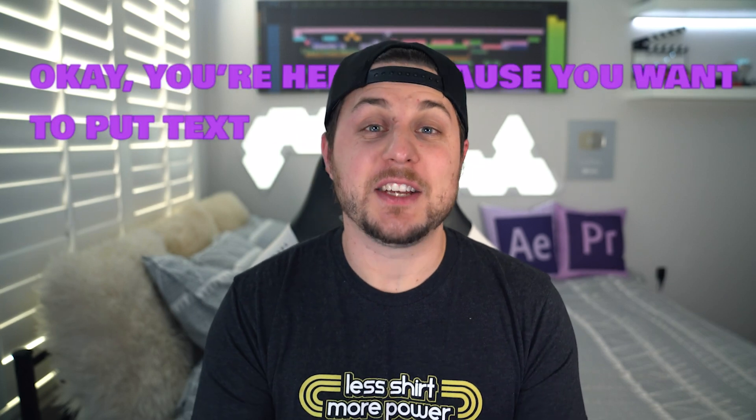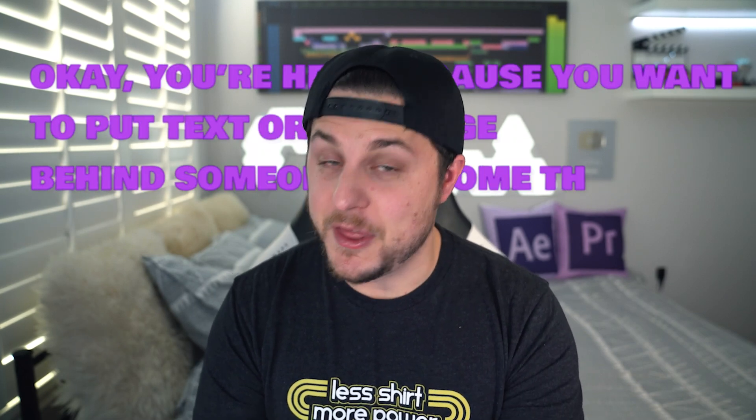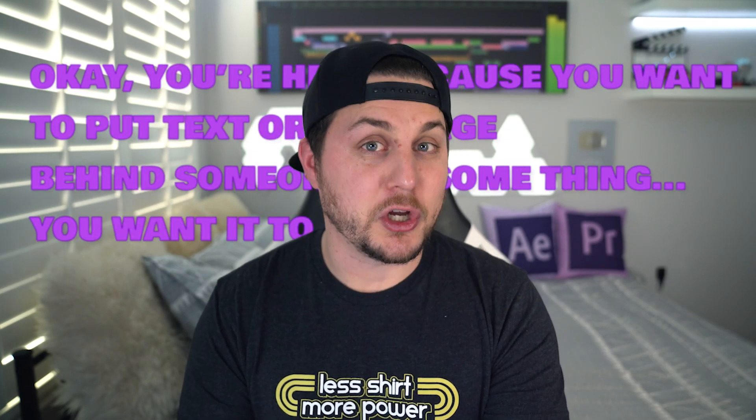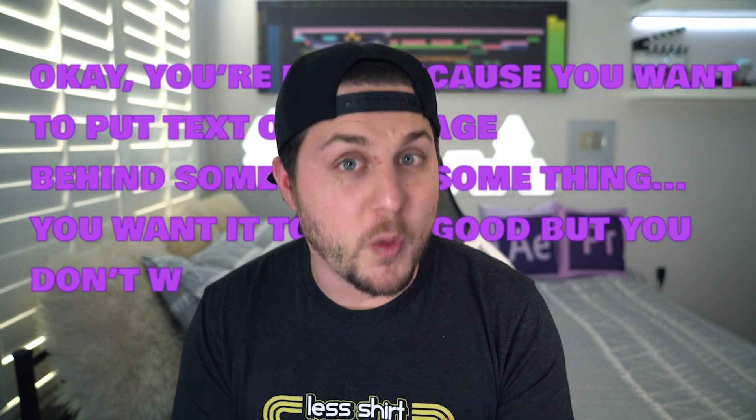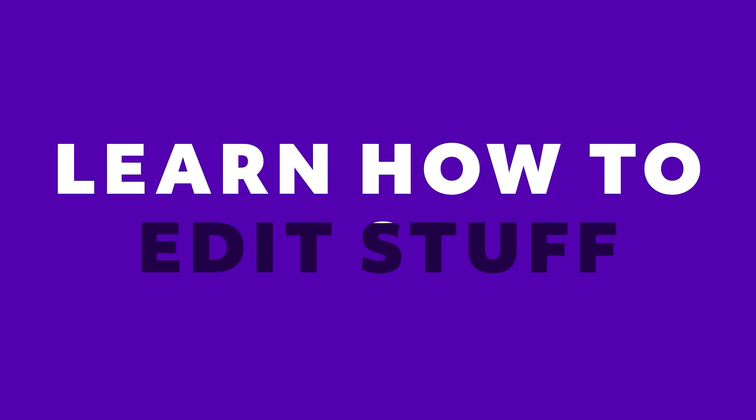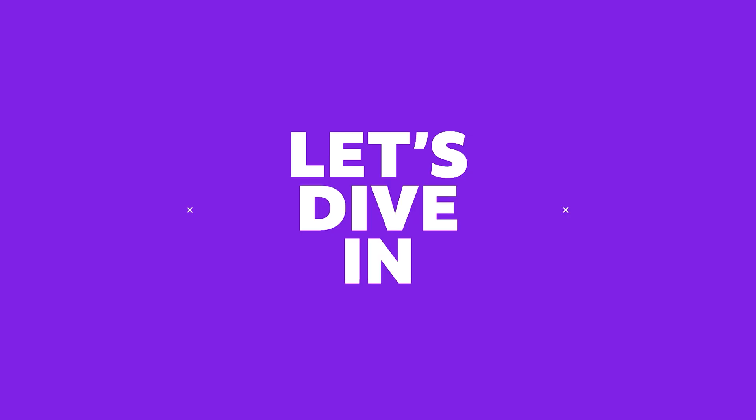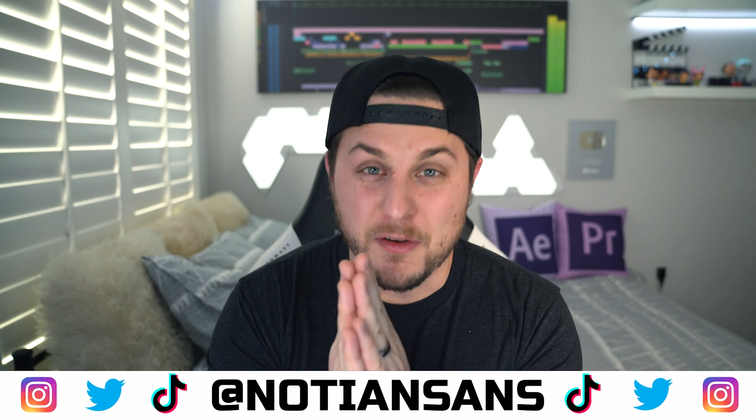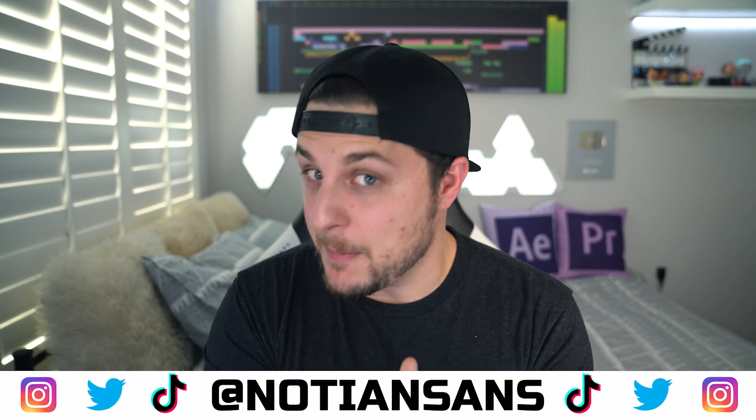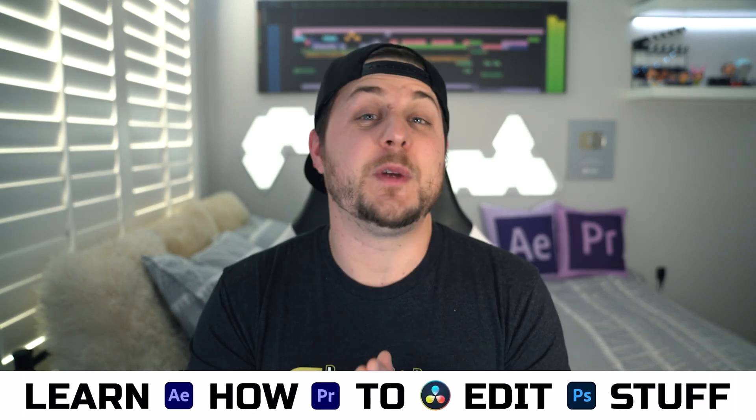Okay, you're here because you want to put text or an image behind someone or something, you want it to look good, but you don't want to spend a lot of time on it. I've got answers. What's up, everybody? Ian here back with another very exciting episode of learn how to edit stuff. And yes, we are going to talk about compositing today, doing it very quickly, doing it very efficiently and getting you on the path to the best looking result as fast as we possibly can.